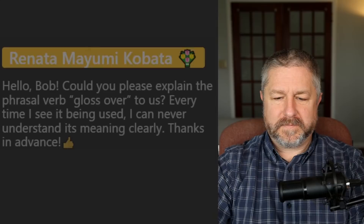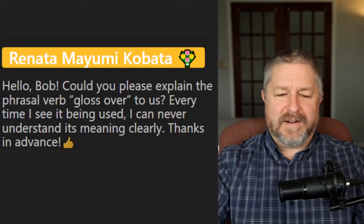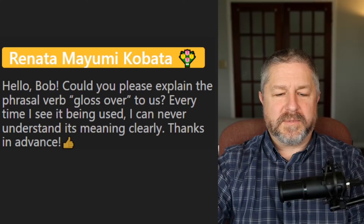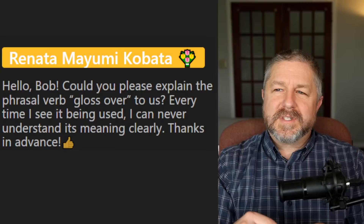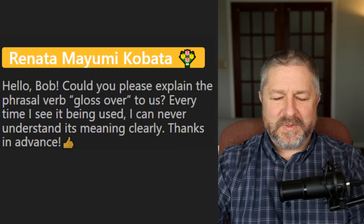From Renata: could you please explain the phrasal verb 'gloss over'? The official definition is to treat or describe something as if it were not important. For example, 'he glossed over the accident.' Sometimes as a teacher I might just gloss over the instructions — I might not describe them as if they're important. That's the definition of that phrasal verb.